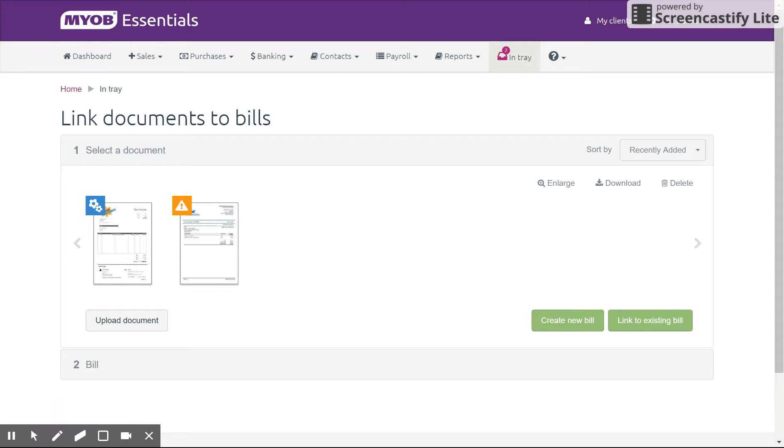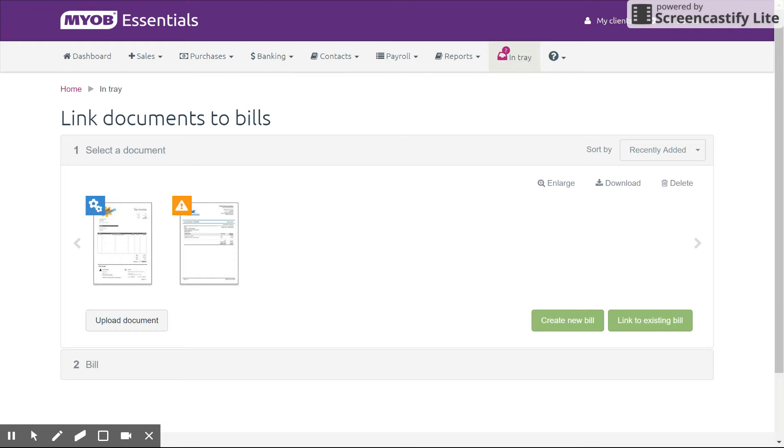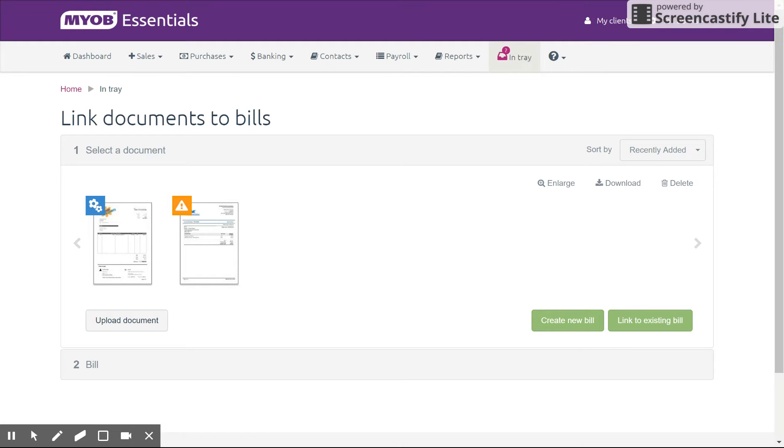Not only can you attach a supplier invoice or PDF to the bill, but it will pre-populate some of the data for you. And the more you've used bills from that supplier, generally the smarter it gets. So very handy, very quick. And unlike some of its competitors, which simply attach a document, this will pre-populate some of the data for you.